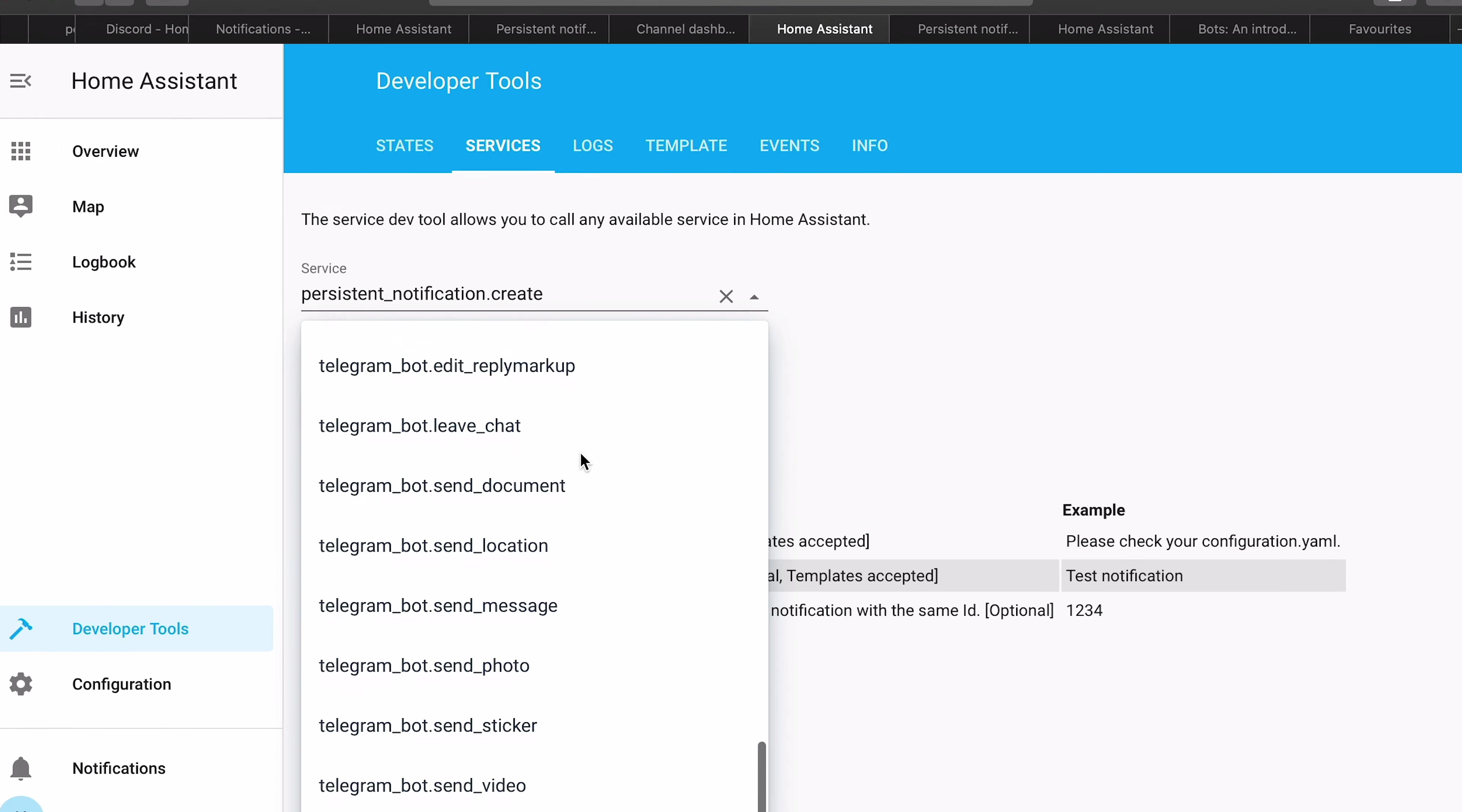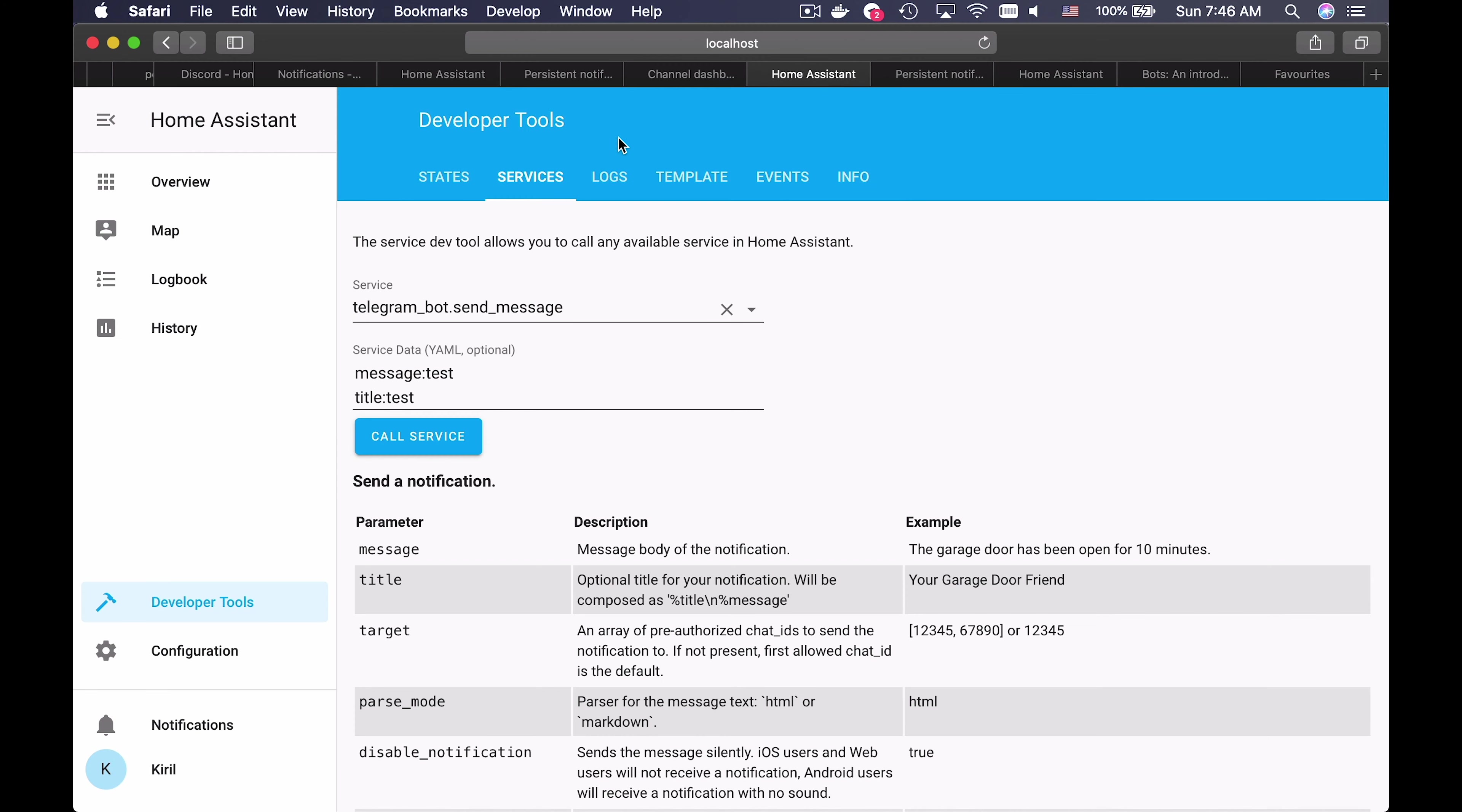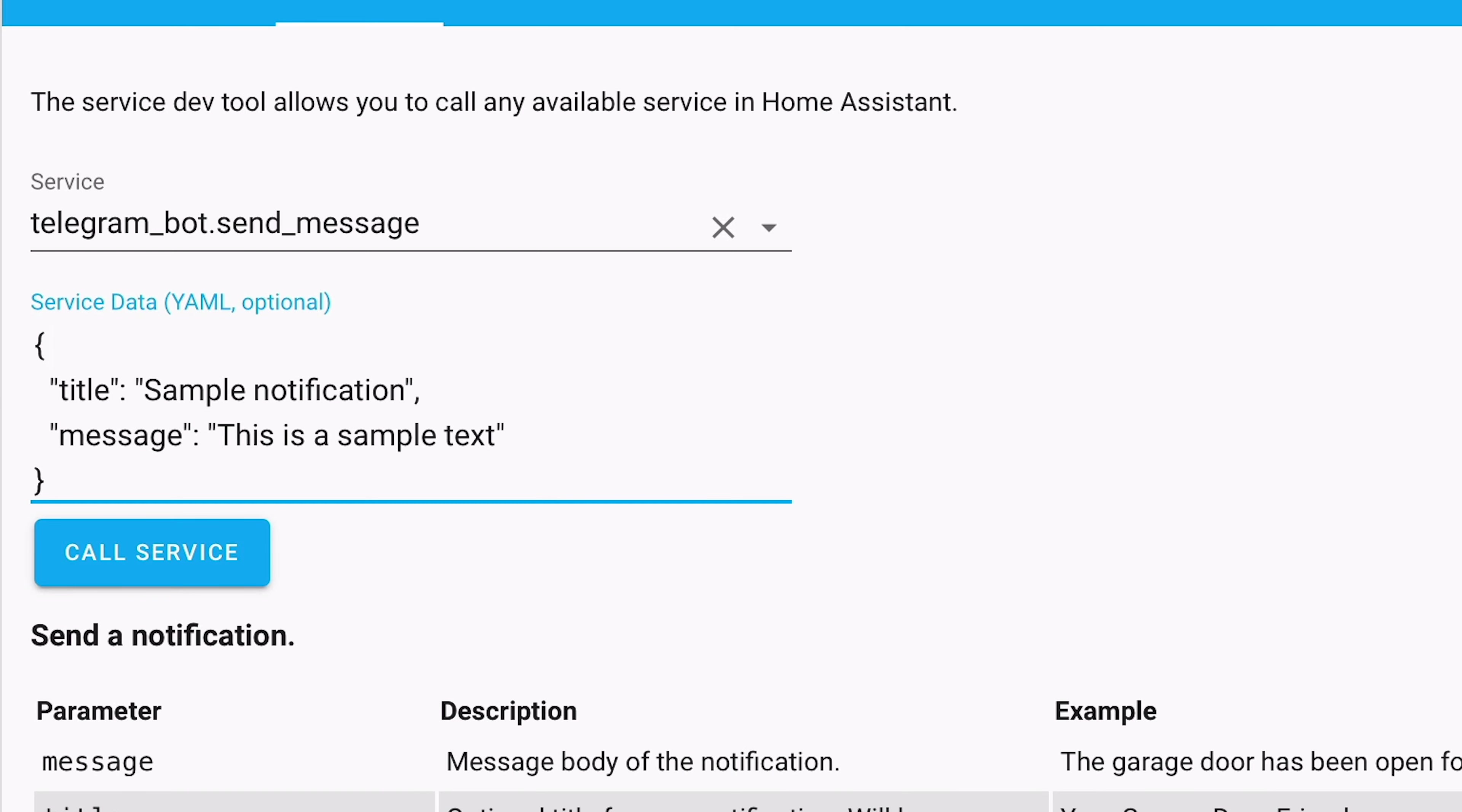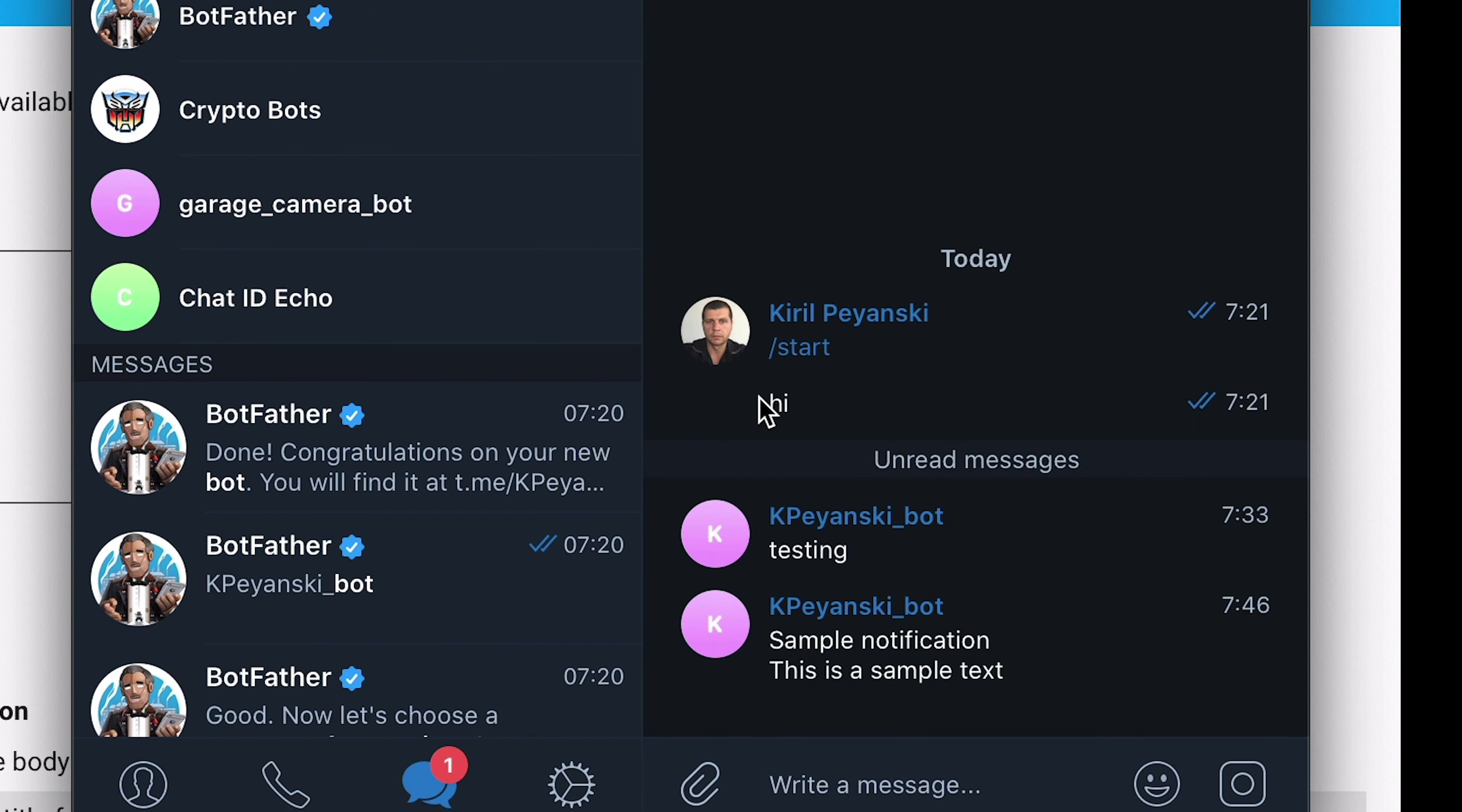From the drop down menu, choose the Telegram bot send message. In the service data, copy the following lines and paste them in the service data. You can remove the first row. Click on Call Service button and you should receive your test Telegram message. The Telegram notifications are now configured and working.